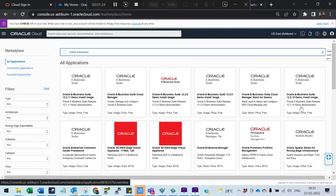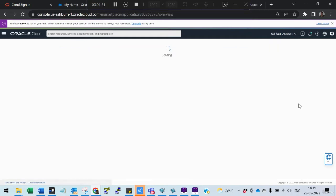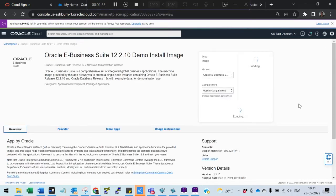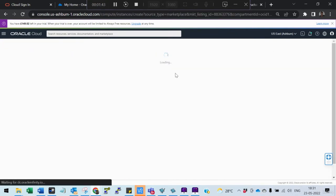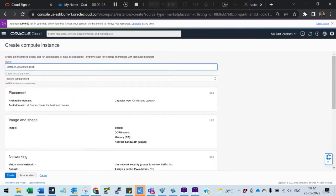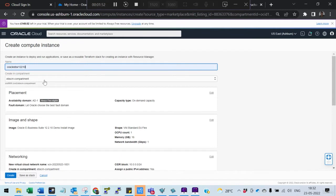This image gives you 12.2.9, 12.2.8, and others, but in our case I am selecting 12.2.10. Select the compartment you want, then click Launch. Here you can give the name Oracle eBusiness release 12.2, instance.